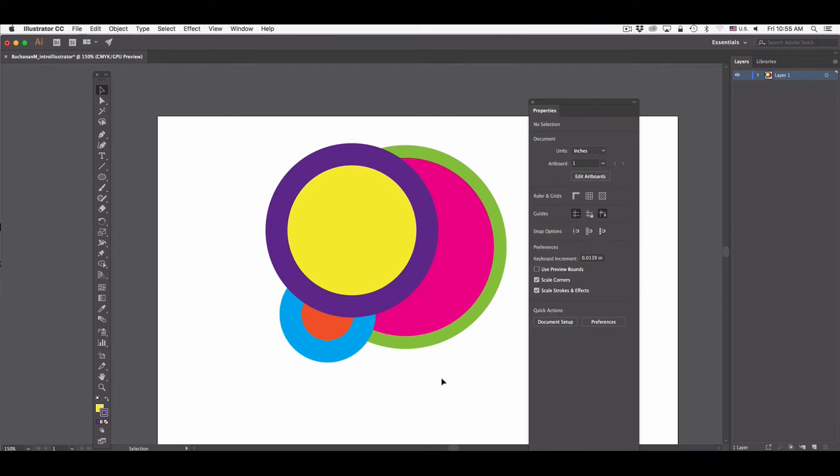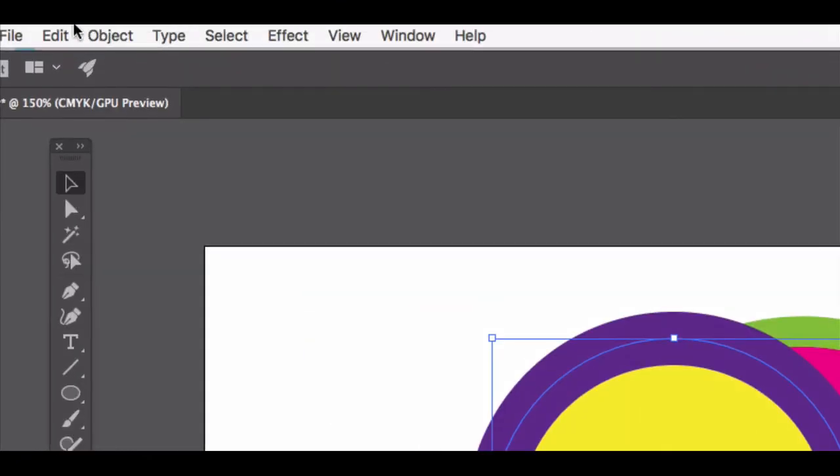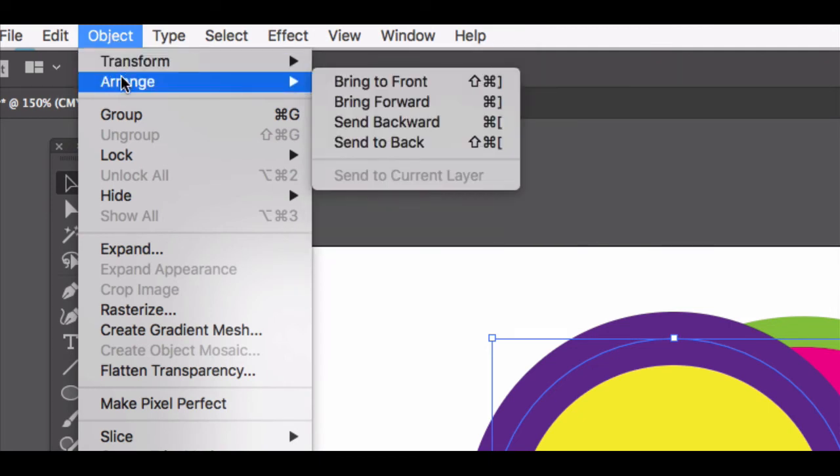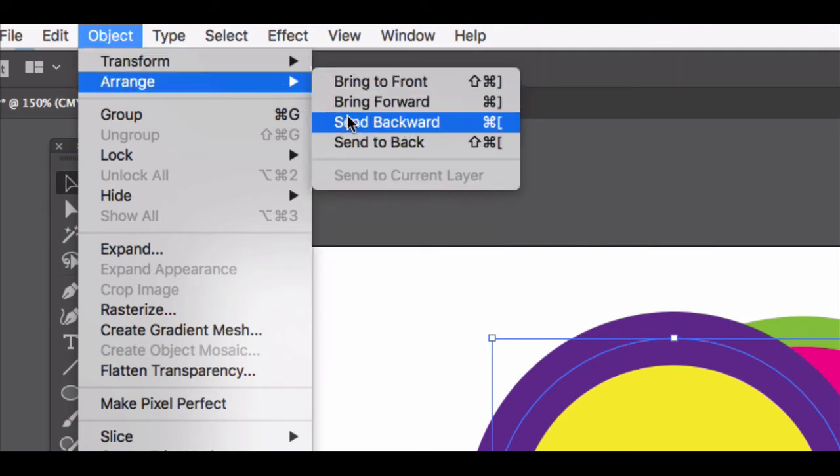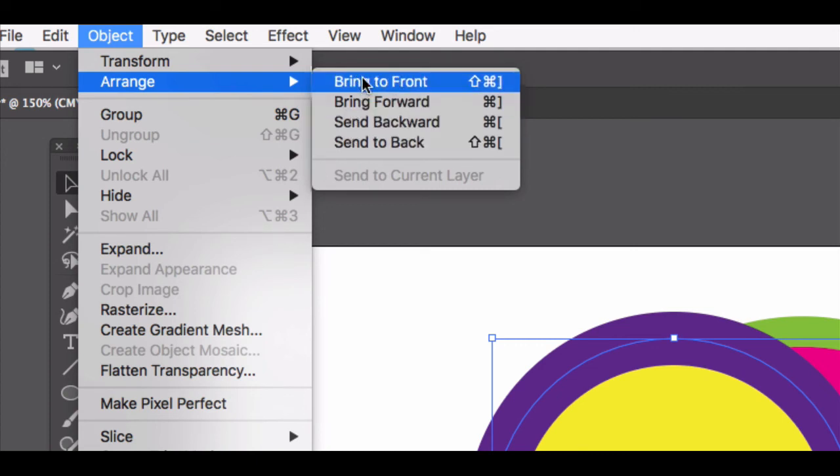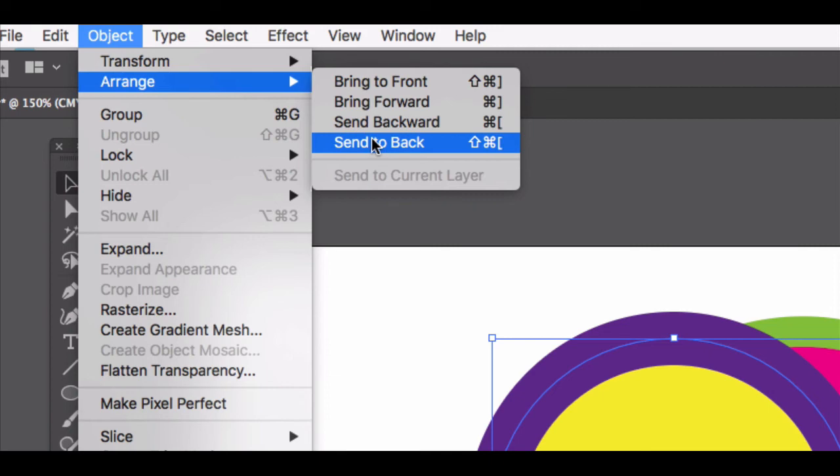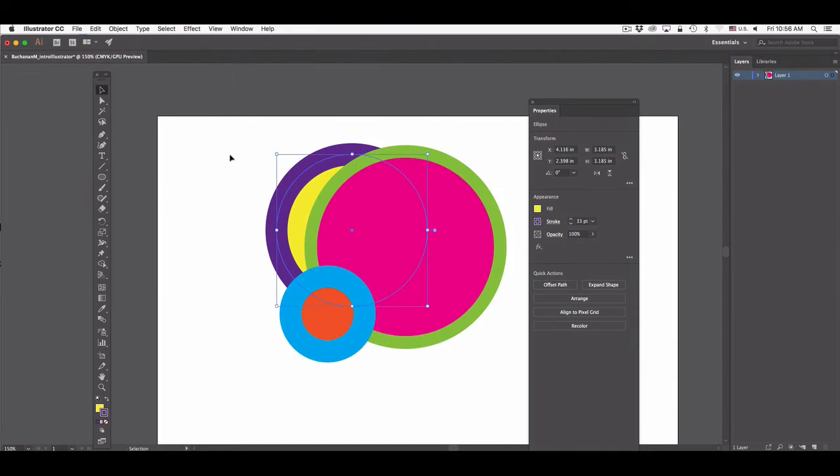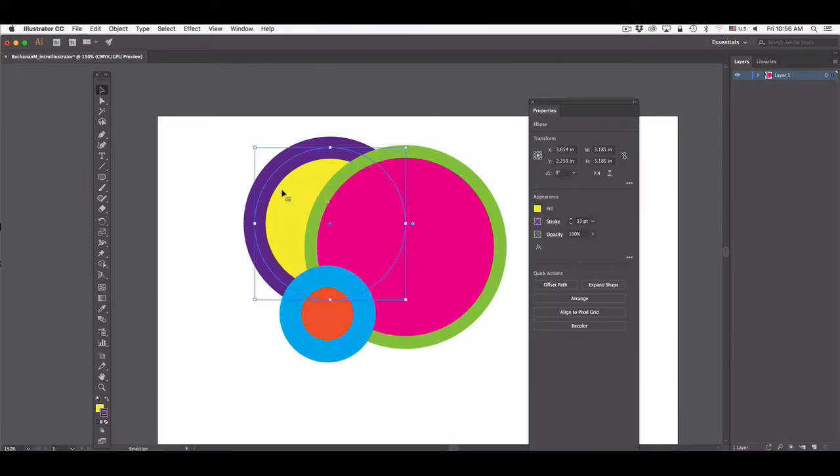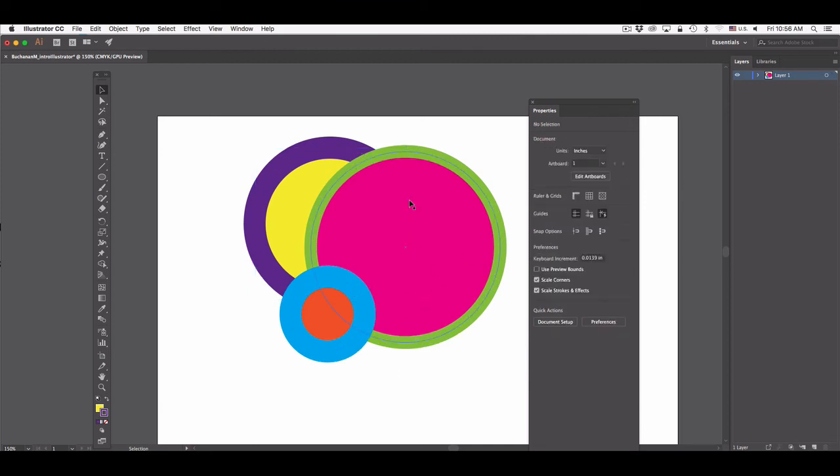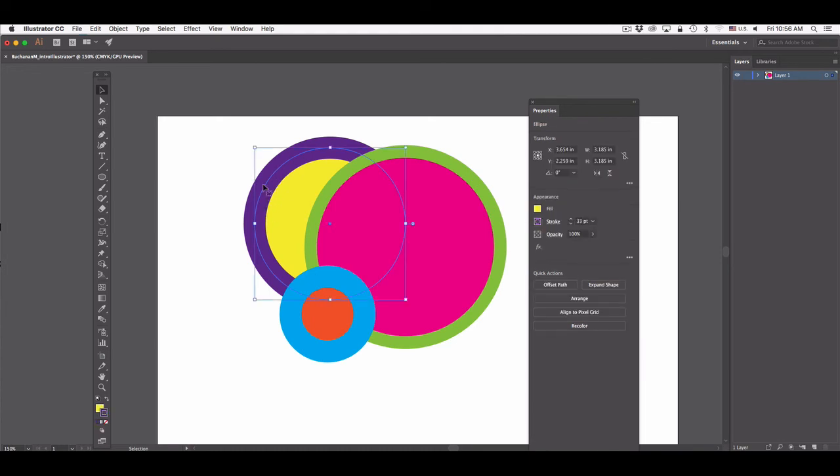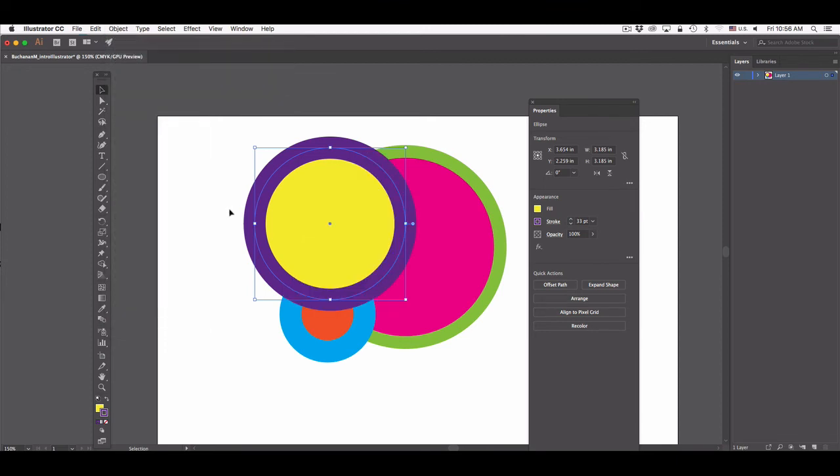What's important to understand is that I can rearrange the order these objects appear in. I'm going to select the last circle that I created that's sitting on top of the other two shapes, and I'm going to go to the object menu, and I'm going to go to arrange, ignore bring forward and bring backward. Instead just focus on send to back and bring to front. So right now the object I have selected is on top of all the others, so I'm going to select send to back. And if I zoom out, you'll see that that selected object was sent behind all the other objects on this layer. And of course I can rearrange it back to the front by selecting it, going to object, arrange, and bring to front.